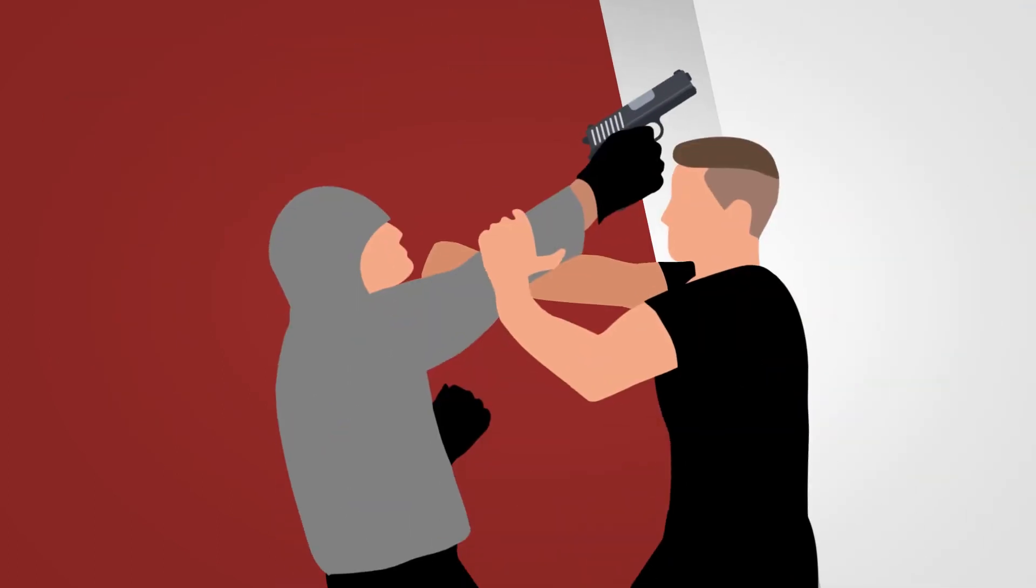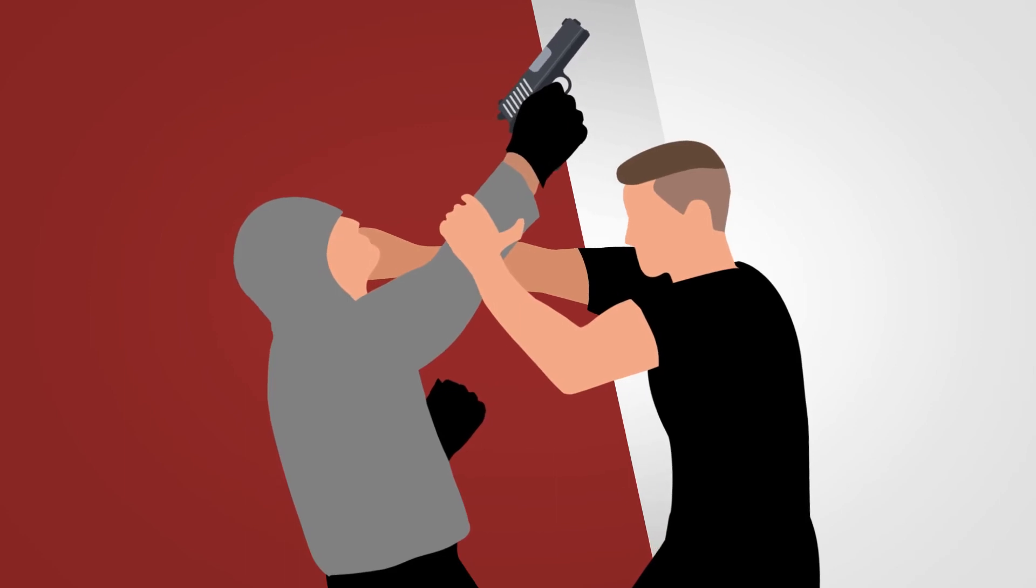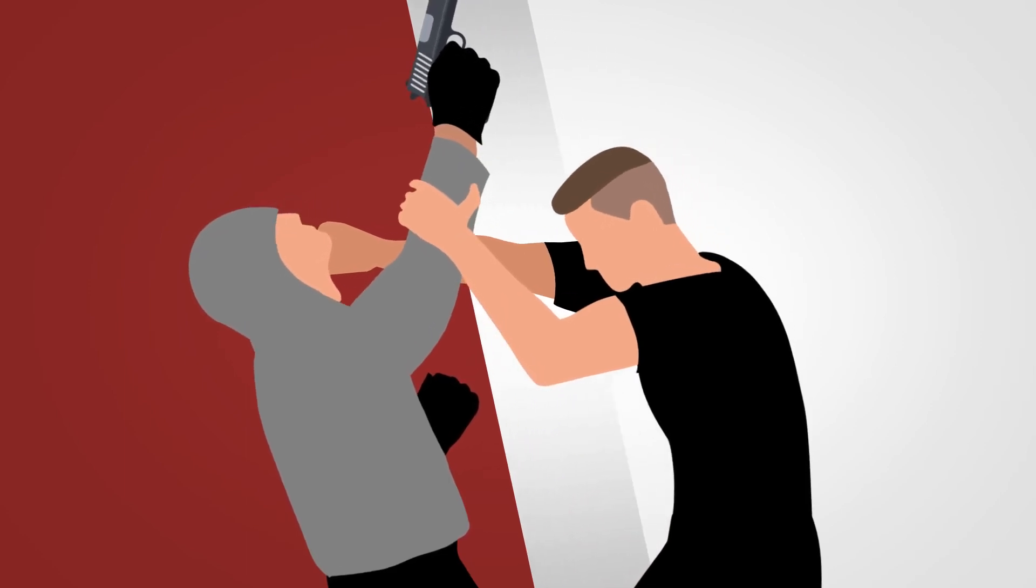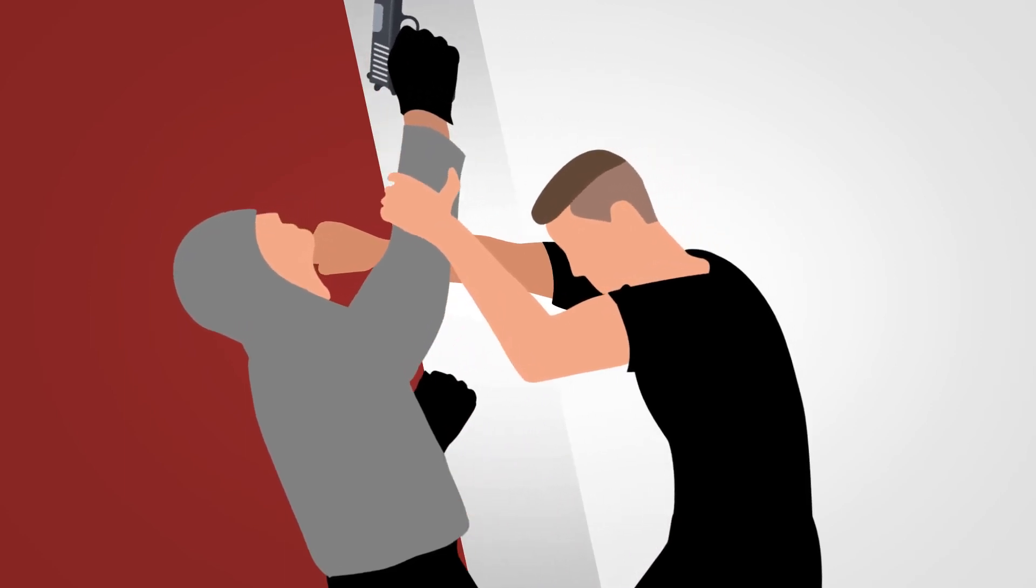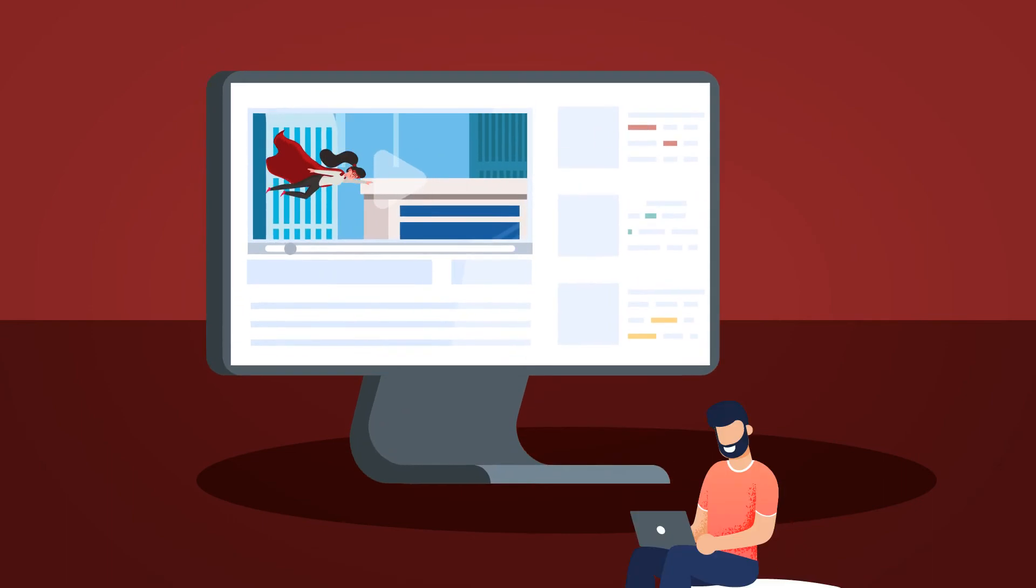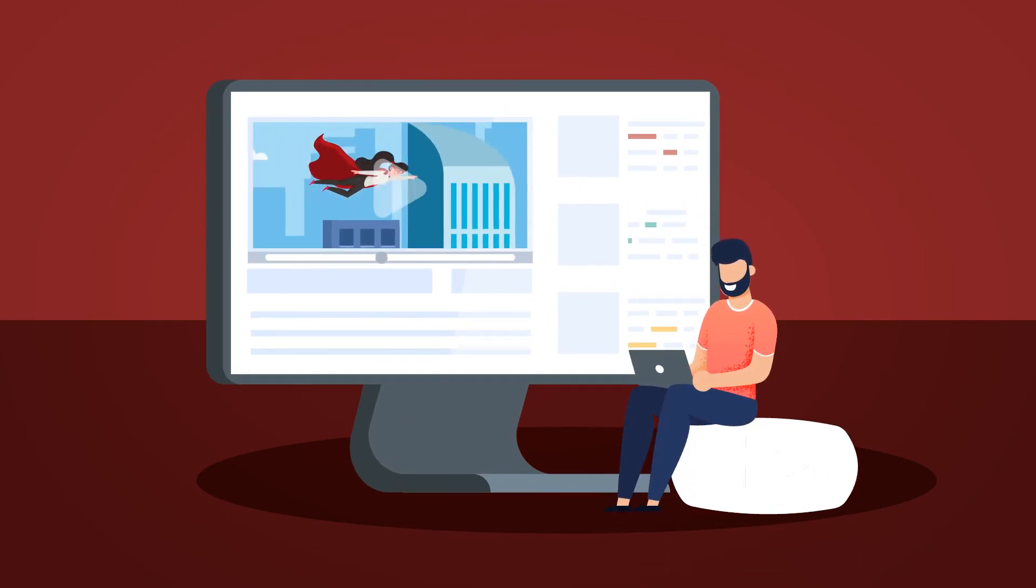And should the worst happen, we show your people how to win an encounter when the bad guy has a gun and you don't. All this in an engaging animated video format that your folks will love.